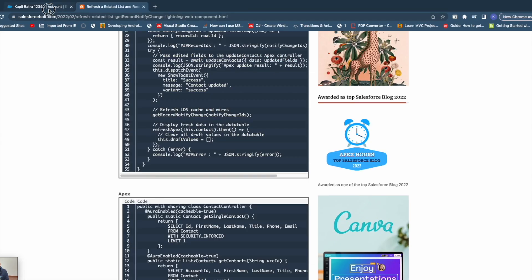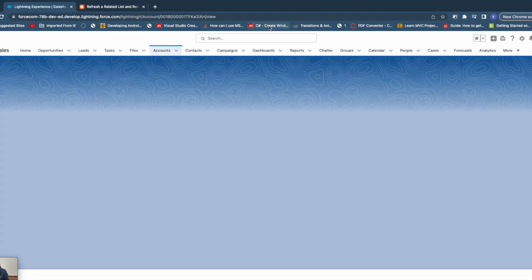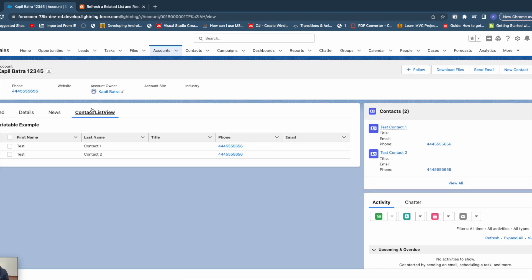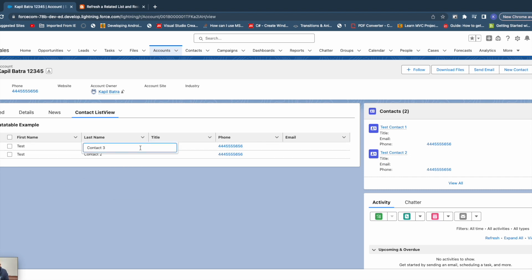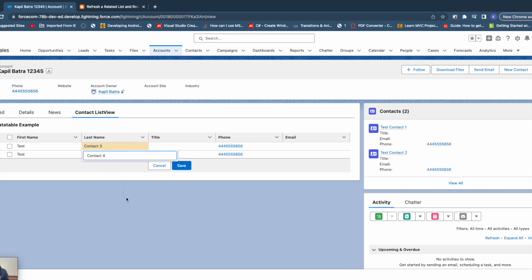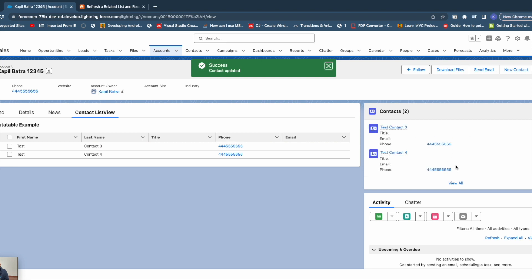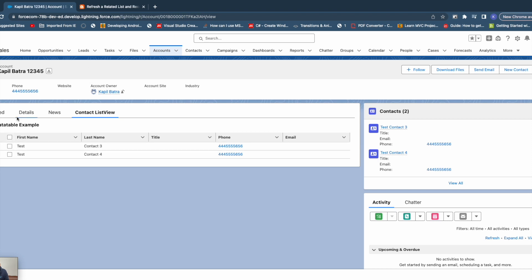It's deployed now. Let me go back to the page and refresh it. Here you can see contact 1 and contact 2, and the same data is shown on the related list. Now if I update to contact 3 and contact 4 and click save, on the right side you'll notice the spinner and then the data gets refreshed on the standard component automatically. That's how you can refresh standard components and notify them whenever you make changes in your Lightning Web Component without hard reloading the page.